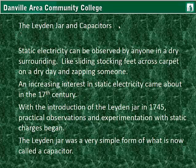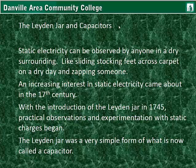The Leyden jar and capacitors. Static electricity can be observed by anyone in a dry surrounding, like sliding your stocking feet across carpet on a dry day and zapping someone.